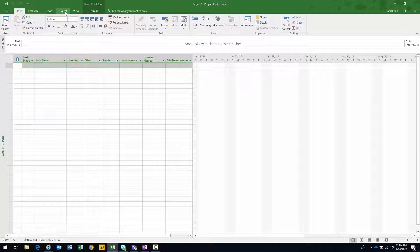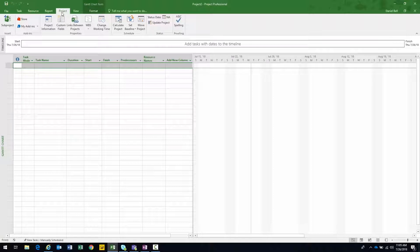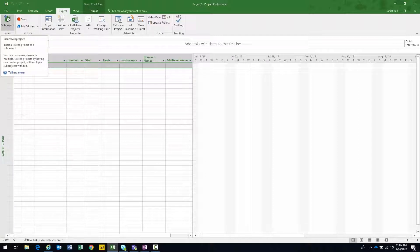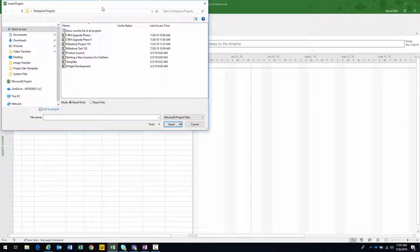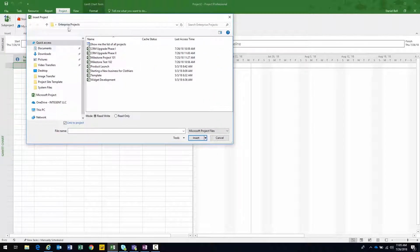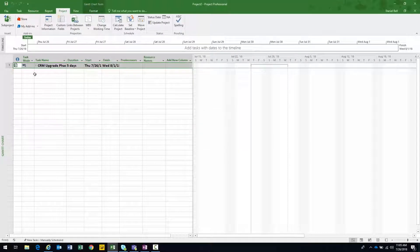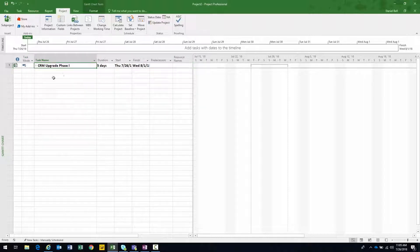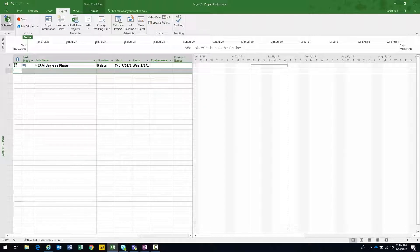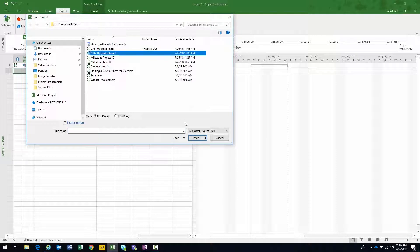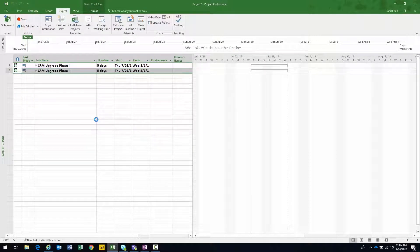With the blank project open, what I want to do is insert the two projects that I want to create dependencies between. I navigate to my project ribbon and notice all the way to the left there's a sub-project button. Go ahead and click on that. It brings up the normal open project dialogue. There's my CRM upgrade phase one — I'm going to click on that, select it, and then click the insert button. That inserts my project right in there. Let's go ahead and put phase two right under that by clicking sub-project again and selecting phase two.